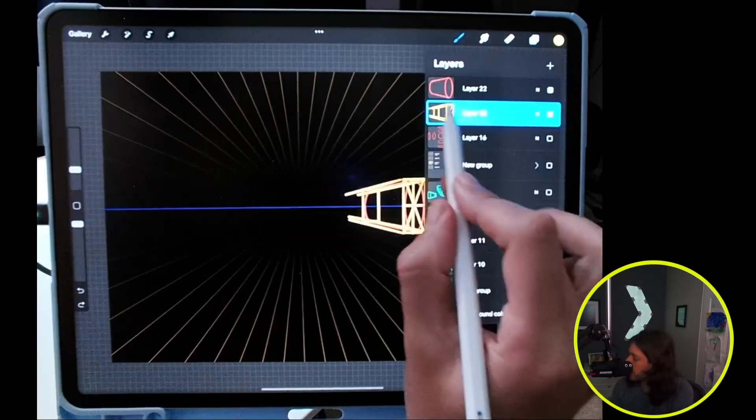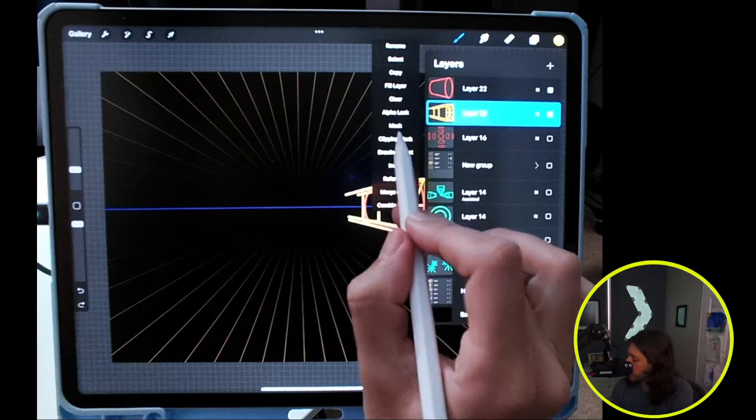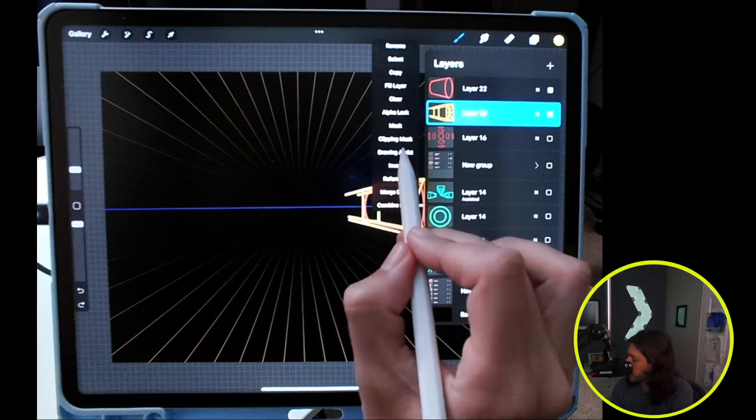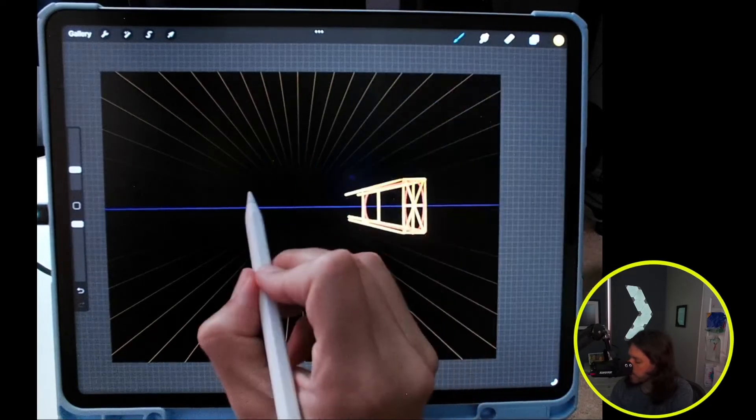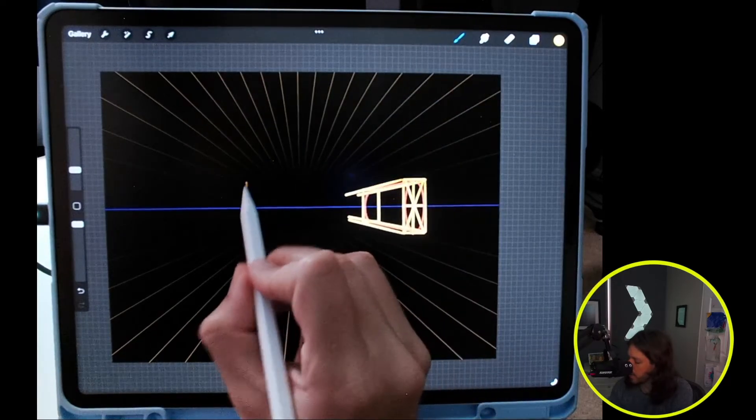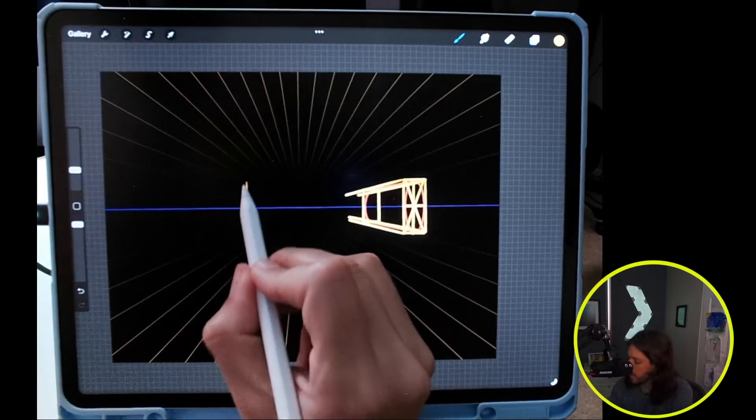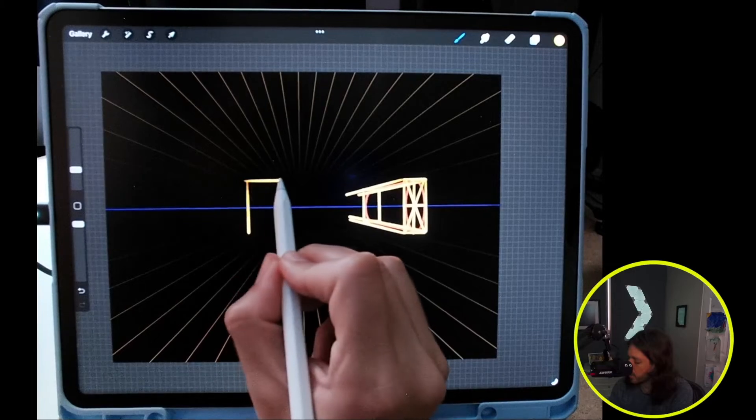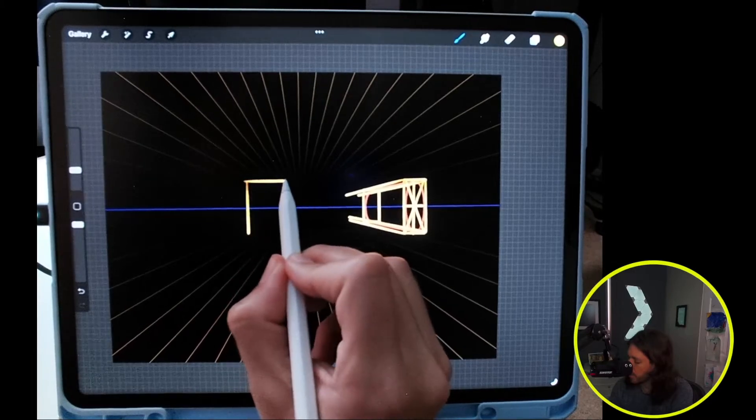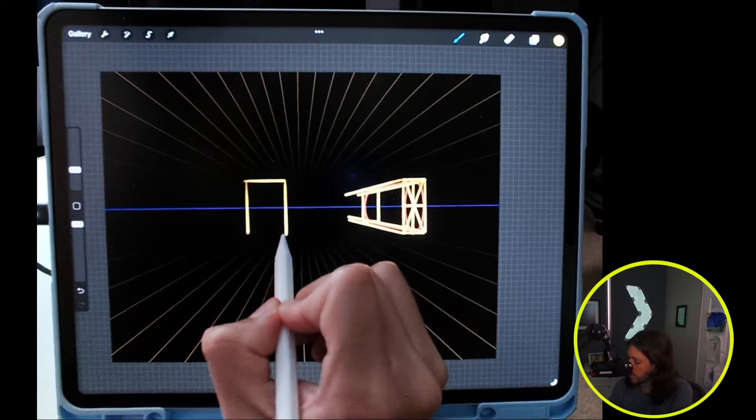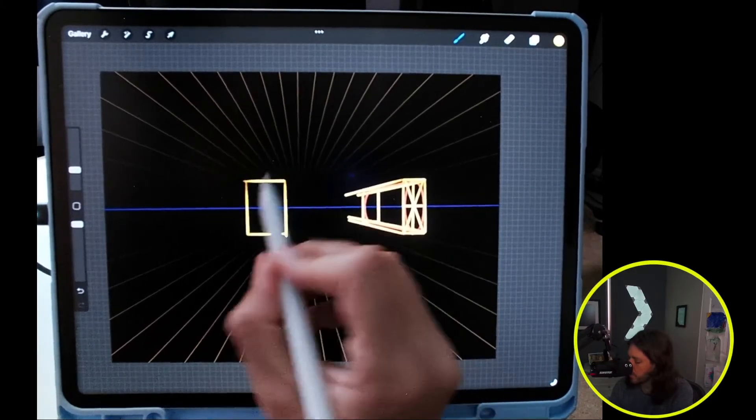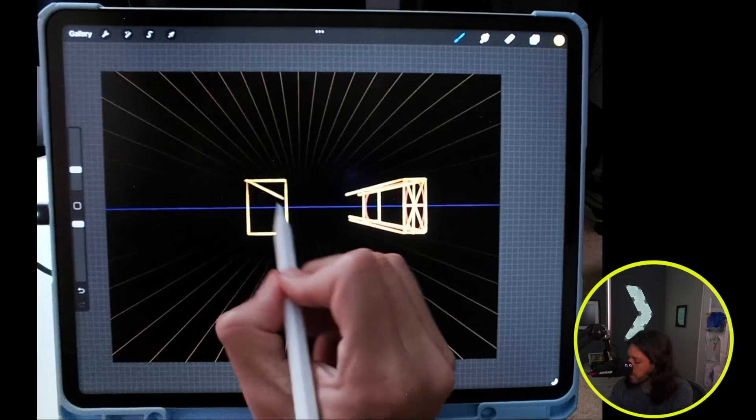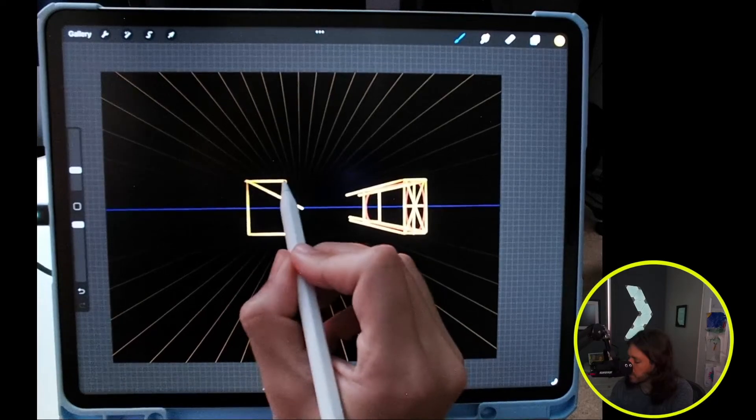I am going to turn drawing guide back on and I will draw a wider rectangle this time, then my vanishing points.